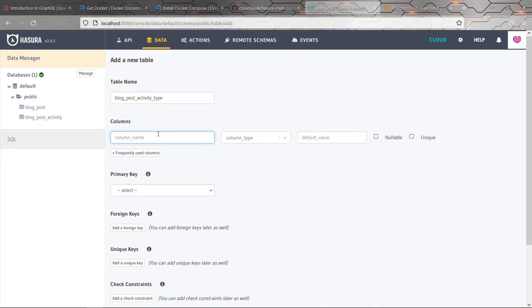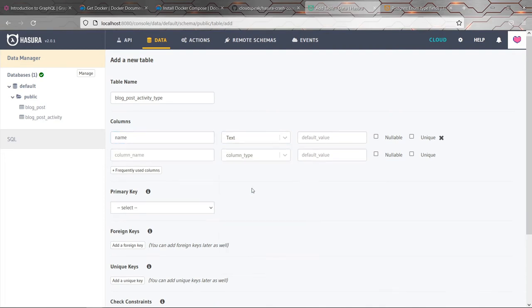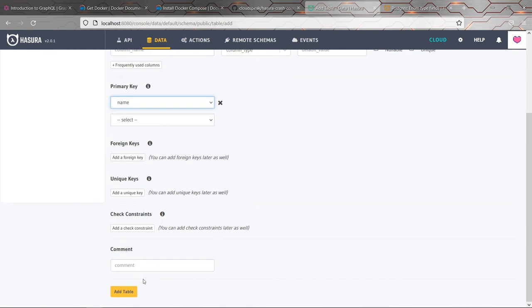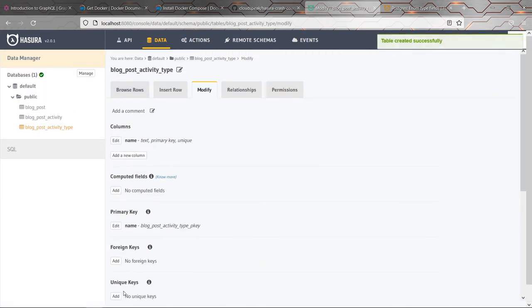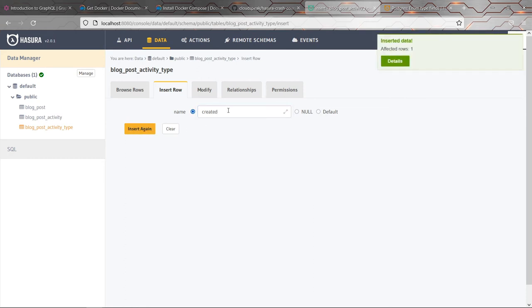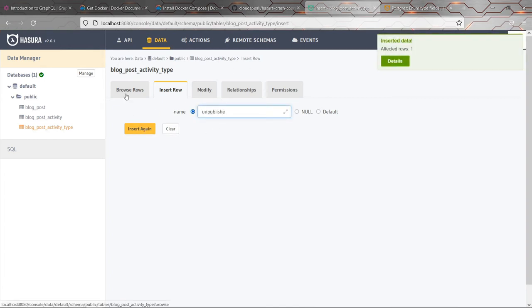So I'm just going to create one column. I'll just call it name. I don't think it matters too much what it contains. And it's going to be a text field, and it's going to be the primary key. And that's it. So let's create that. Then we can insert a few rows into this. So let's put in created. And I'm going to put published. And I'm going to put unpublished. Just do those for now.